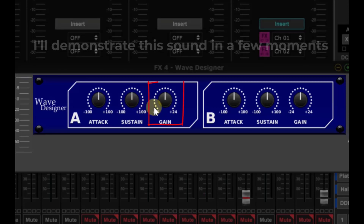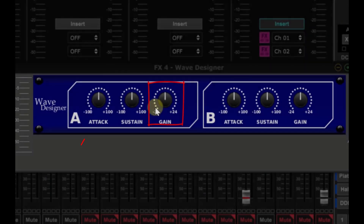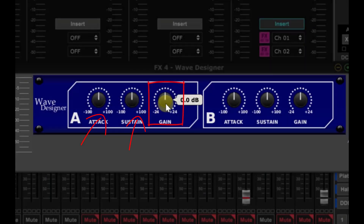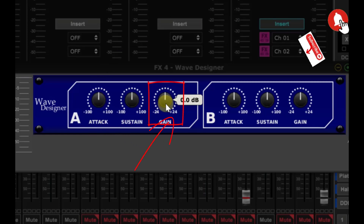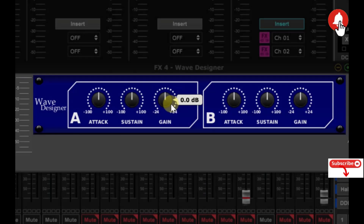Then we have GAIN. When you add ATTACK or SUSTAIN the effective level of the signal will increase, and GAIN lets you reduce the level back to normal. With negative ATTACK and SUSTAIN, the level will decrease, so GAIN can be used to bring the signal back up to normal.